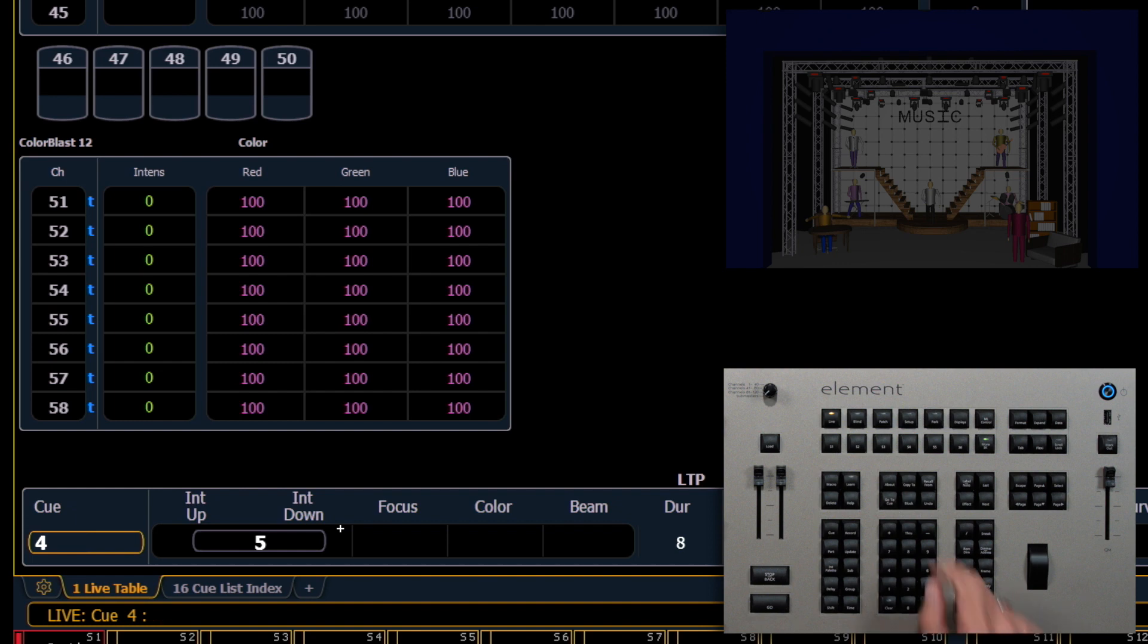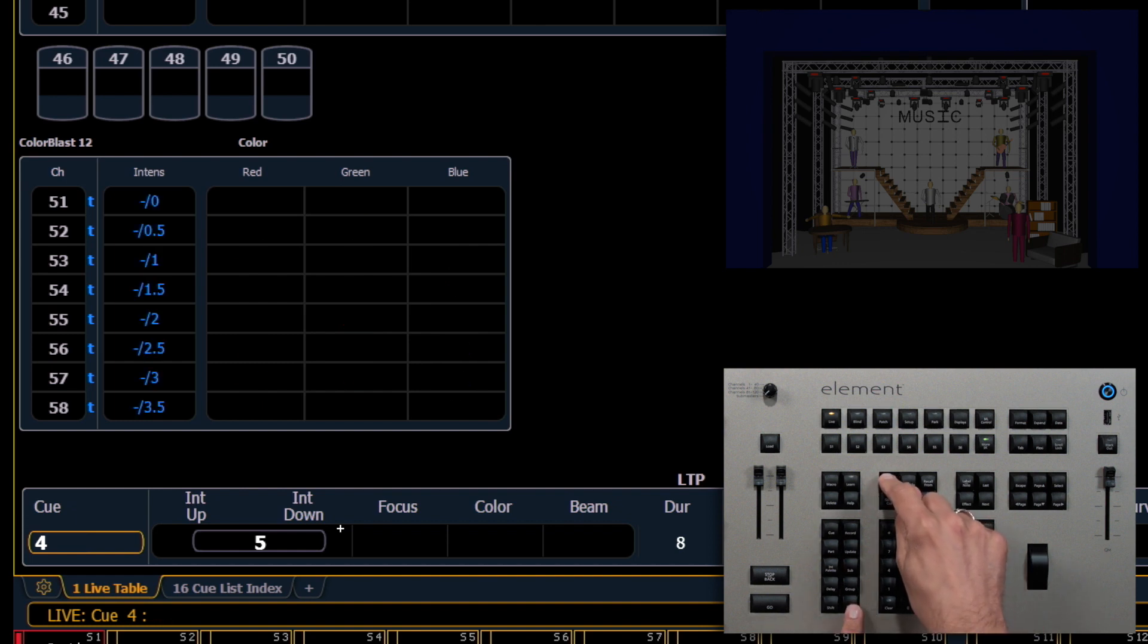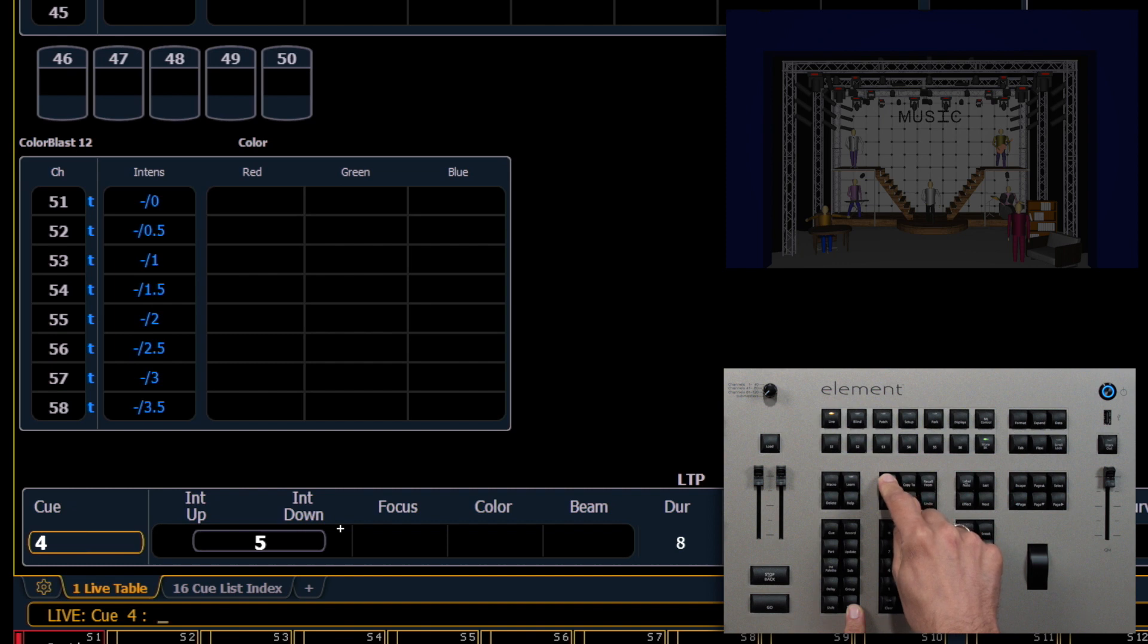Again, to see those times, we can hold about and press time, and I can see exactly what the timing is on each fixture.